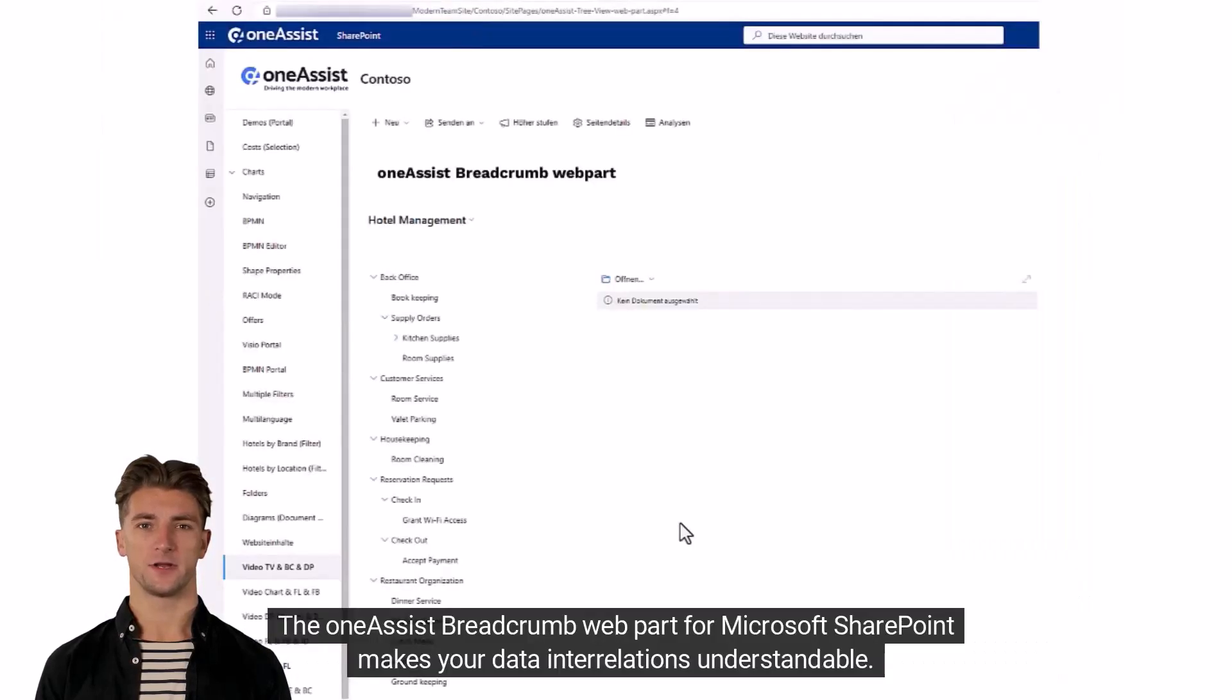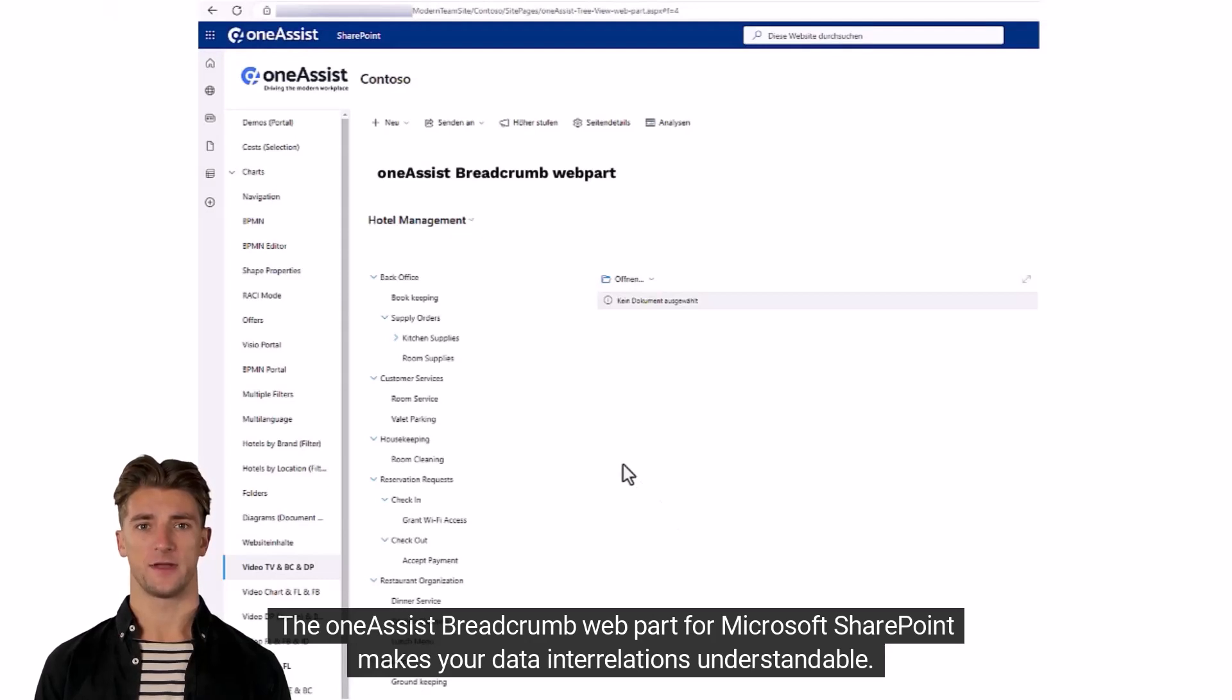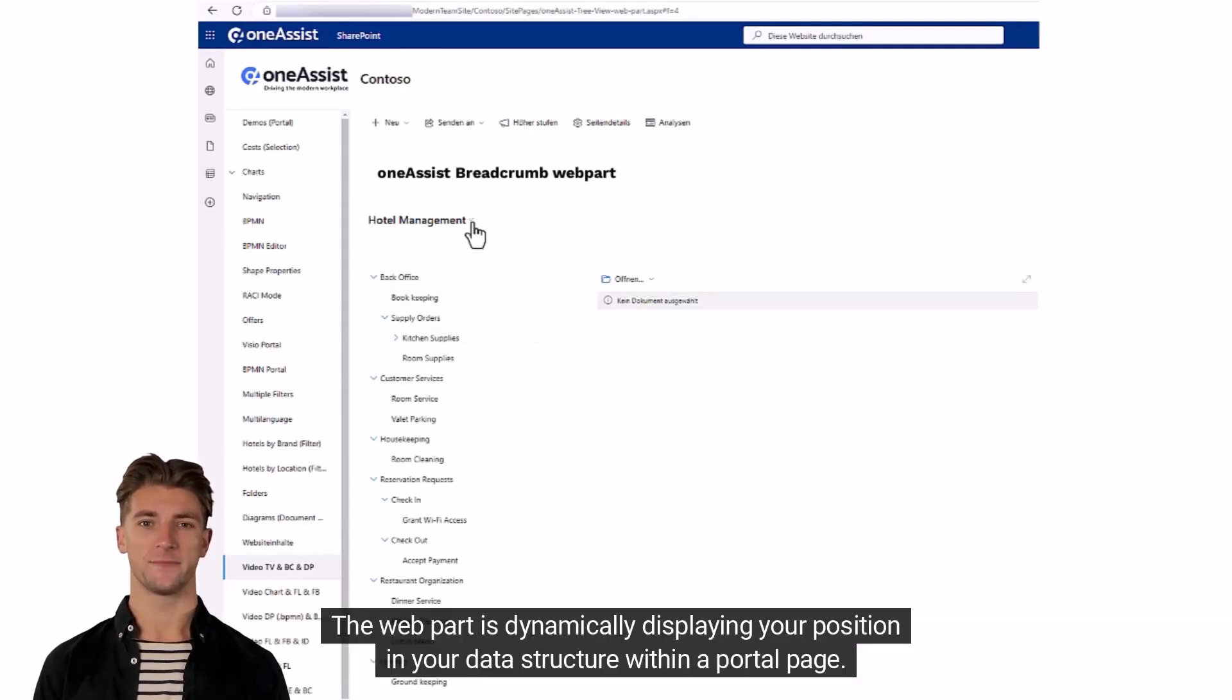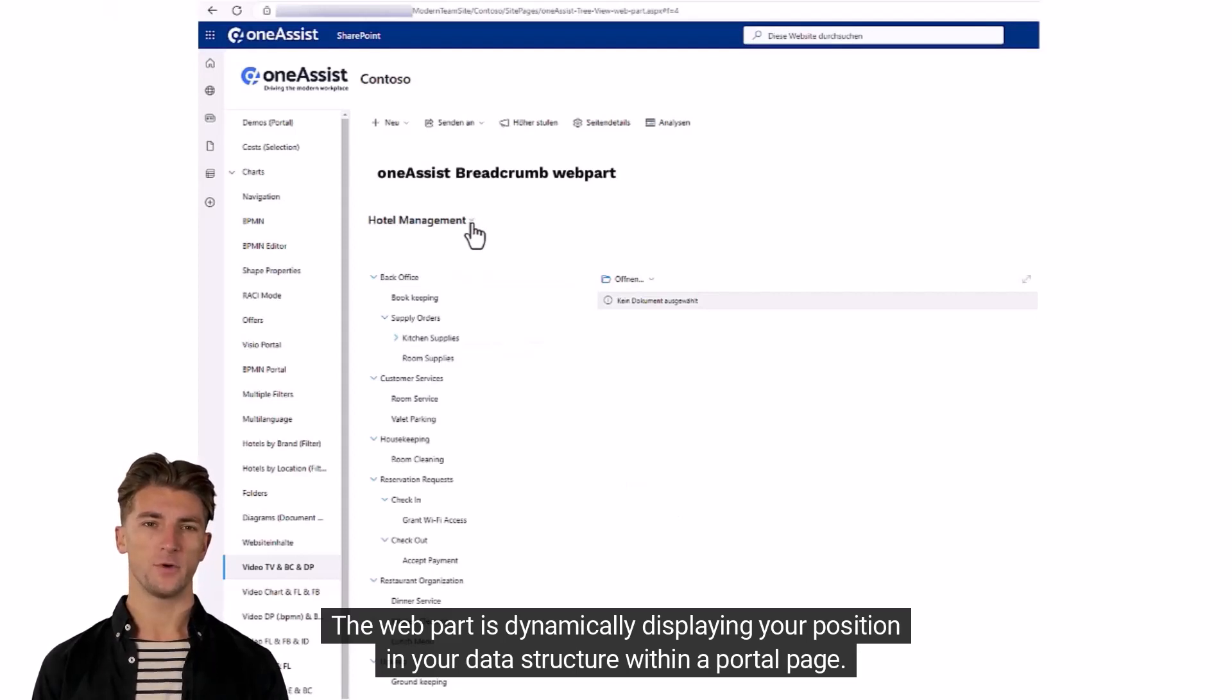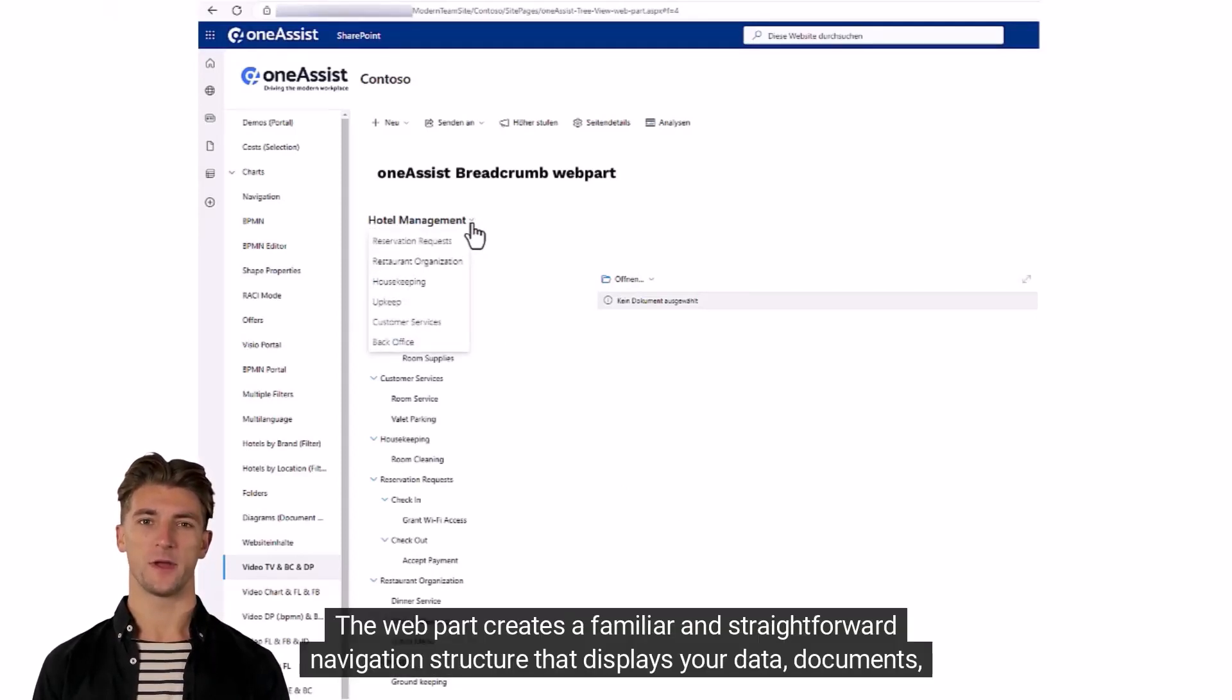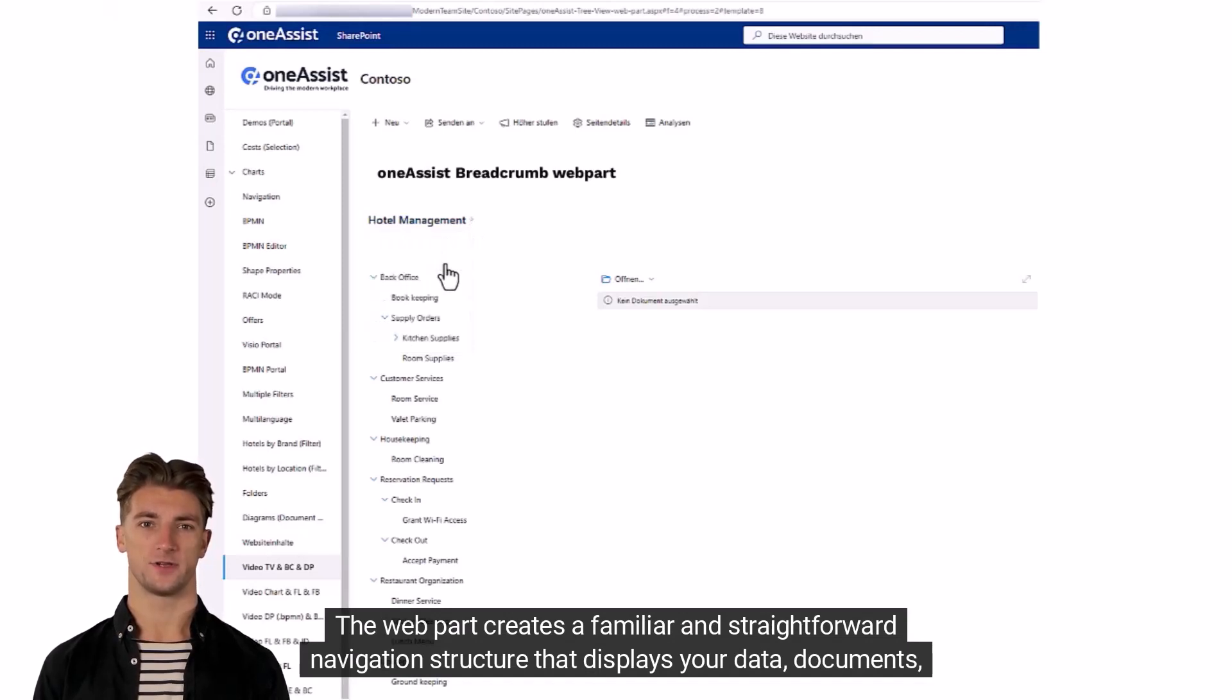The OneAssist Breadcrumb Web Part from Microsoft SharePoint makes your data interrelations understandable. The web part is dynamically displaying your position in your data structure within a portal page. The web part creates a familiar and straightforward navigation structure.